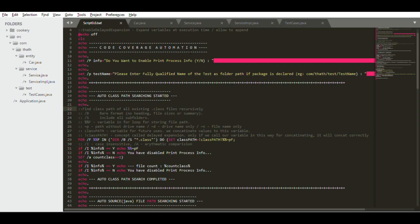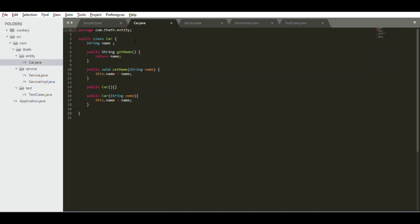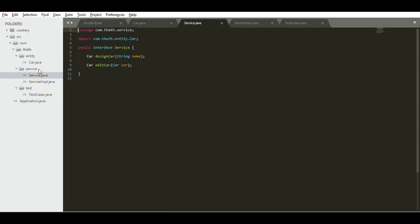First of all, let's see what our project structure is. This project is done using Eclipse, though this script can be used for projects done in Eclipse or NetBeans. Here you can see I have created Car, this is an entity.